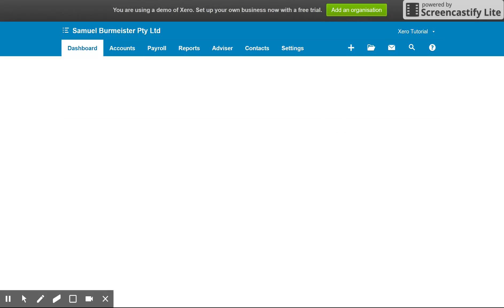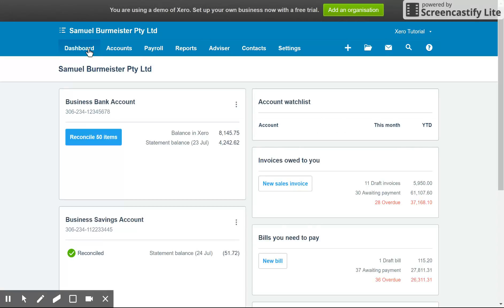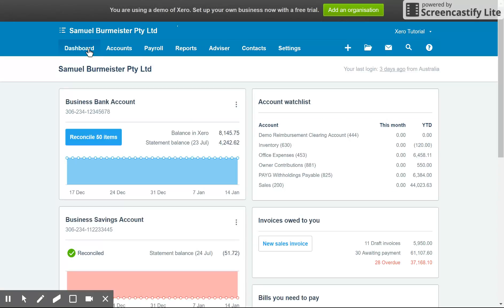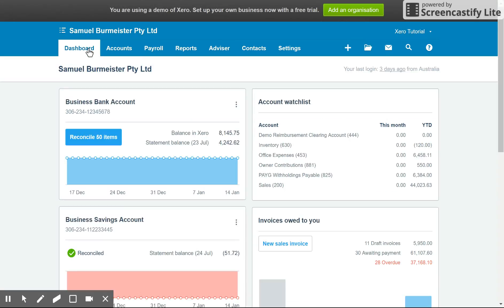And there you have it — that's how you process expense claims in Xero. Let me know if you have any questions by posting a comment below.